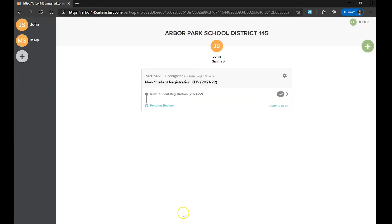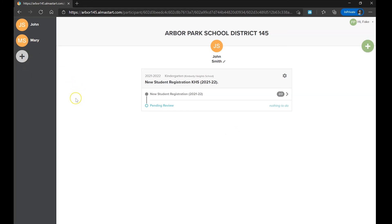After submitting your forms, you will be redirected to a page that displays the status of your student's registration. A status of Pending Review, Nothing to Do indicates that the registration has been completed on your end and that there are no more tasks required of you in Alma Start. At this stage, you can select or add any additional students that need to be registered from the left-hand side of the page.